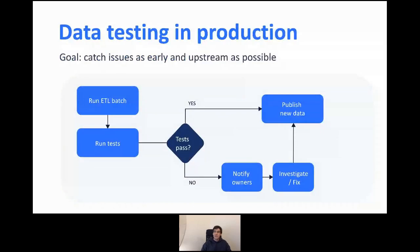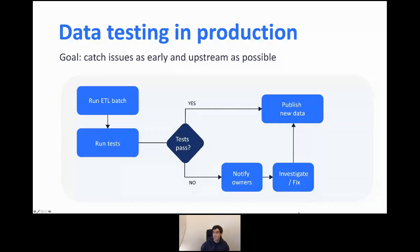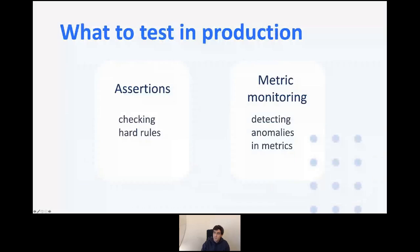The first workflow I'd like to talk about is production. In production we have data which is computed, and the goal is to catch issues as early and as far upstream as possible — before potentially corrupted data propagates to downstream consumer services or pipelines. The workflow is simple: run ETL batch, run a test after the data is computed, and if the test passes we publish the data to production. If the tests don't pass, we notify the pipeline owners to investigate before publishing.